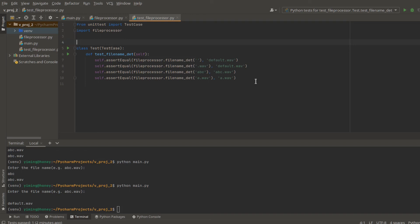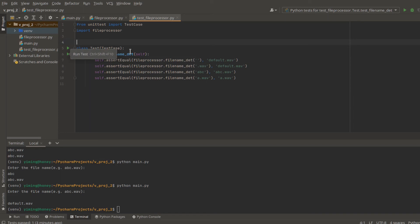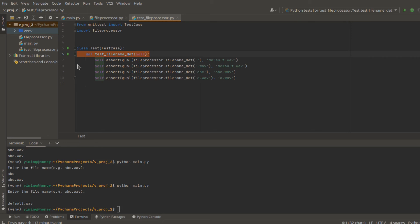You can find here there is a small play button with the same line of your test function name. Press it. You will see run Python test or debug Python test.